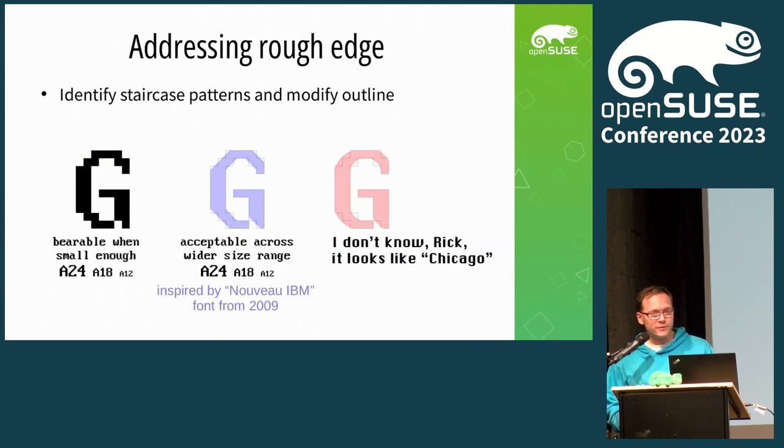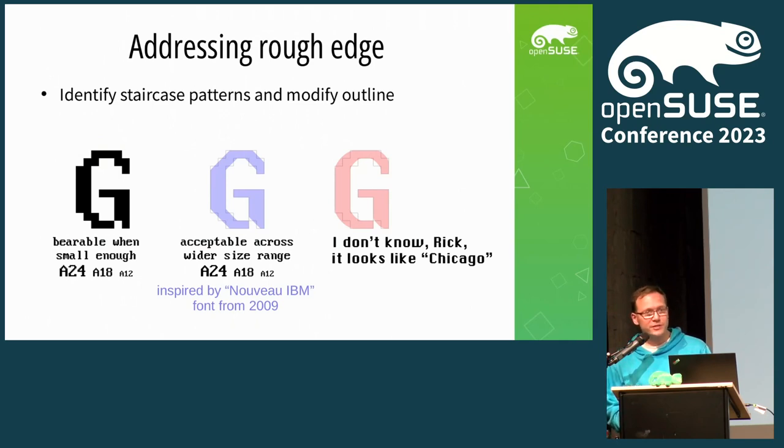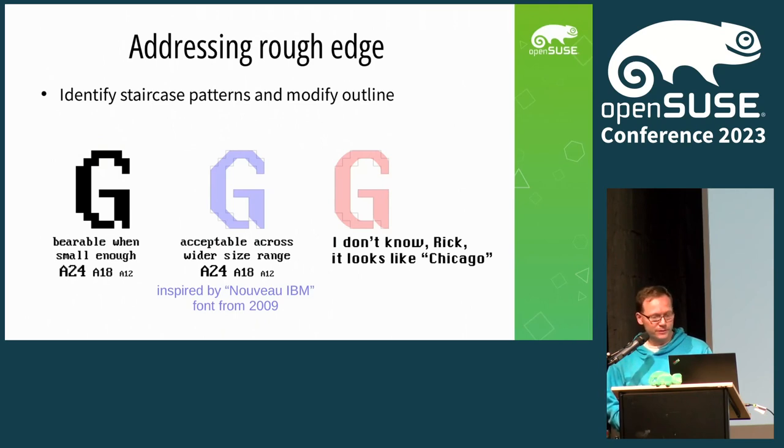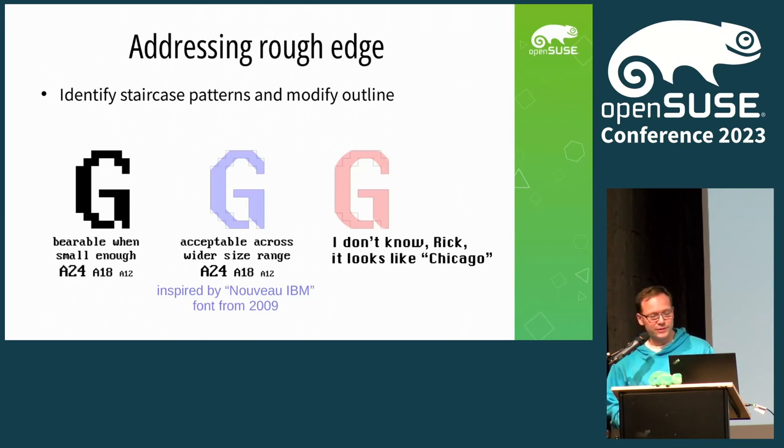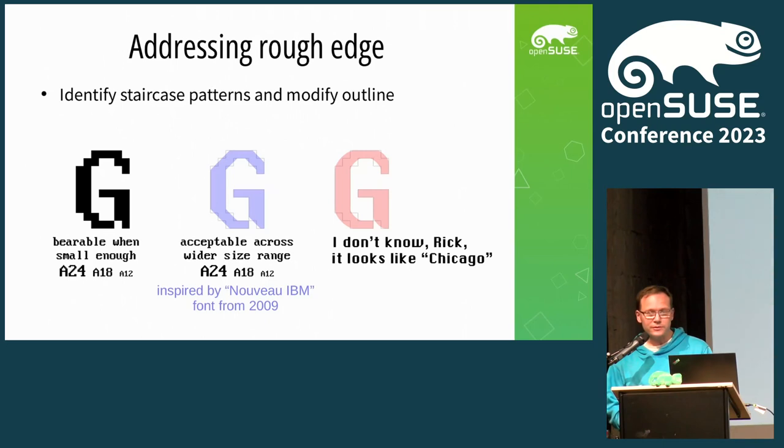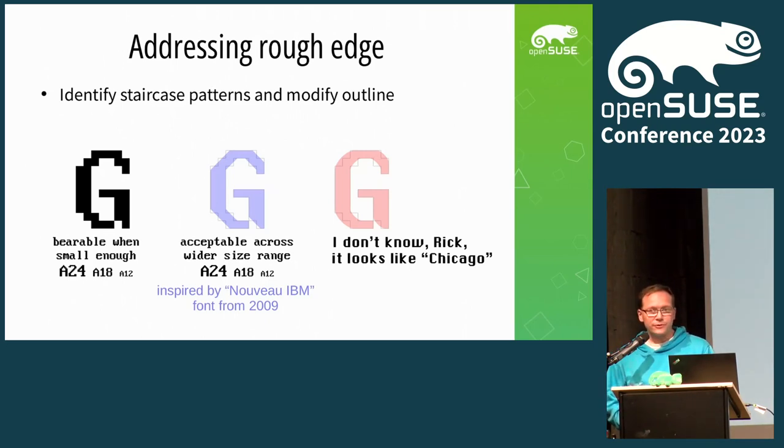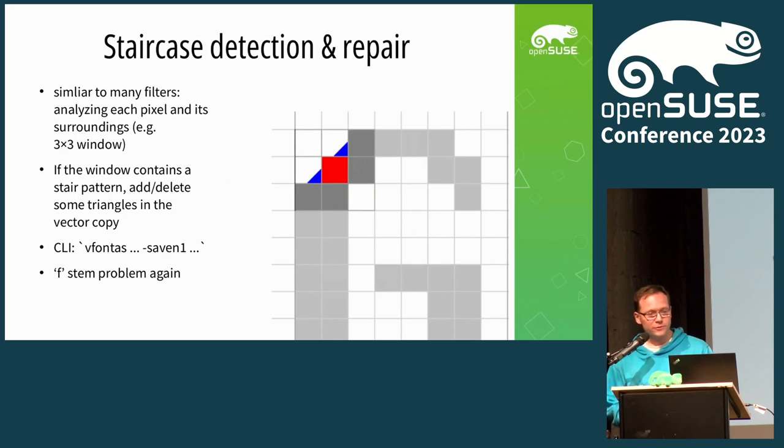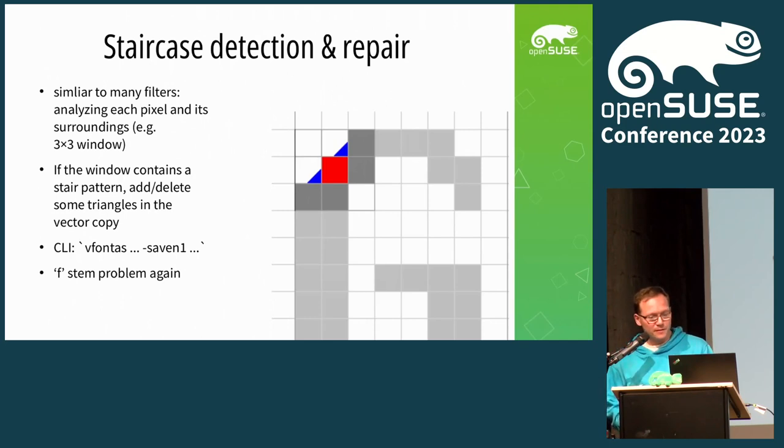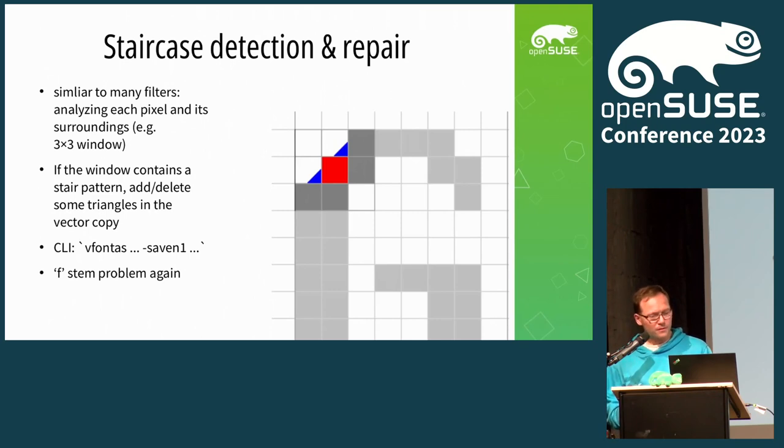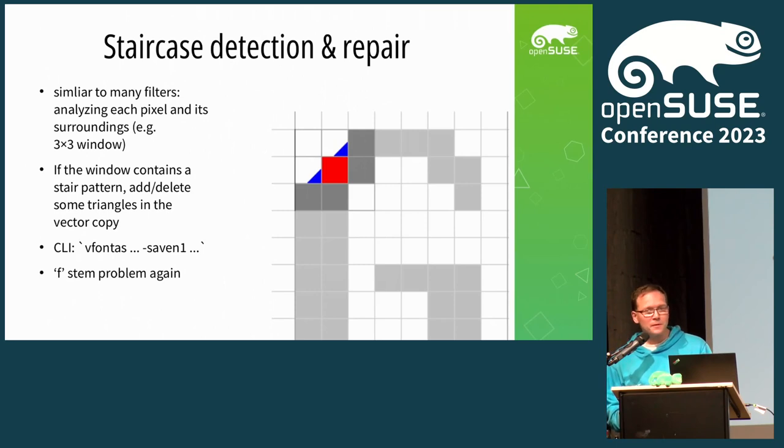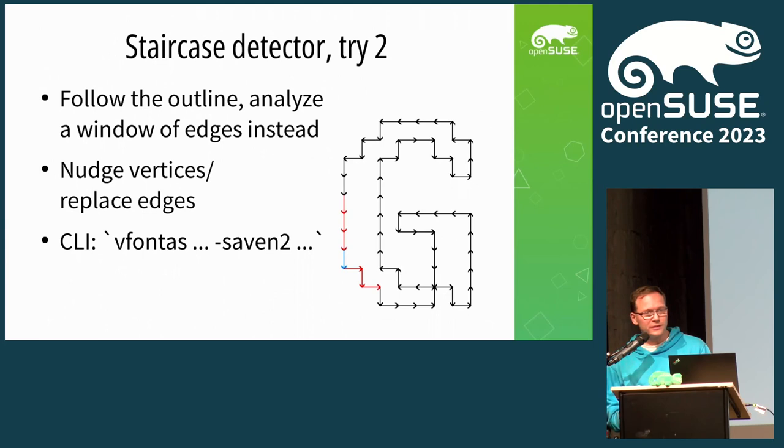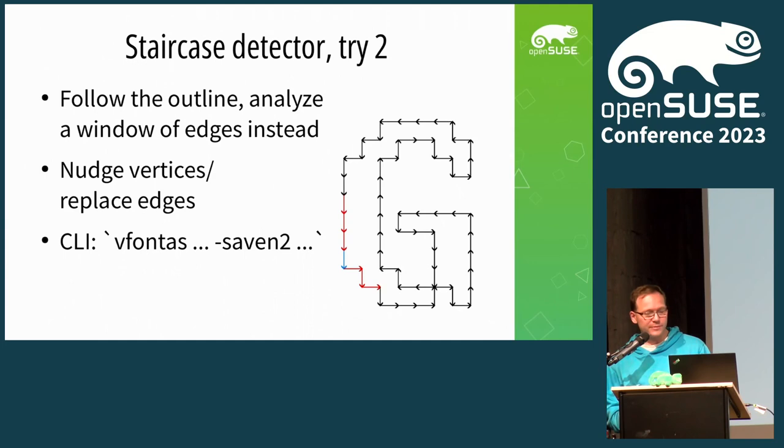So what I set out to do is to just do vectorization myself. There is a bit of algorithm, so you take the bitmap, turn those into edges and do something with it. I have a tool which is called the VGA font assembler originally, and it can output SFD, which is the native output format, and you can convert it to other formats such as OpenType.